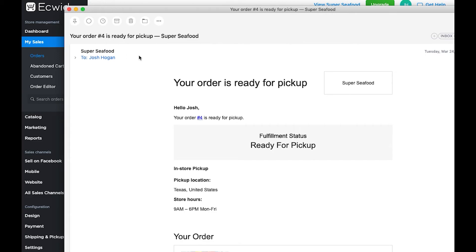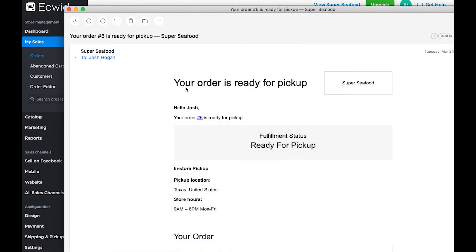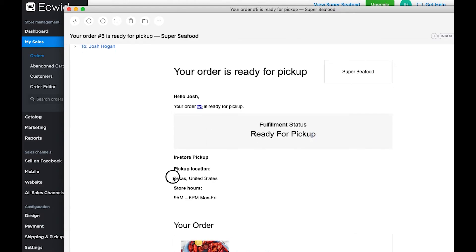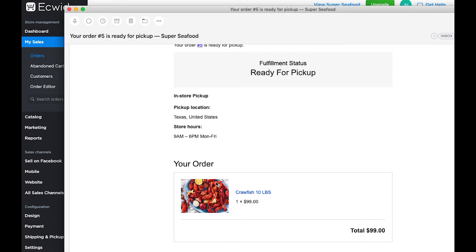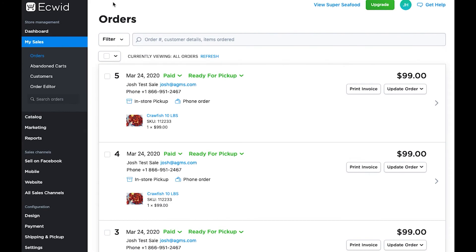Let's pull up the email that was generated as soon as the business marks this order as ready for pickup. There it is — 'Your order is ready for pickup.' Obviously you would want to put a better logo here. Hello Josh, your order number five is ready for pickup. Fulfillment status: ready for pickup. It shows me the location — again, you want to put your actual address here — along with store hours for when I'm available to come pick it up. Once I, as the customer, arrive at the business, I'll just show them this email and pick up my 10-pound bag of crawfish.